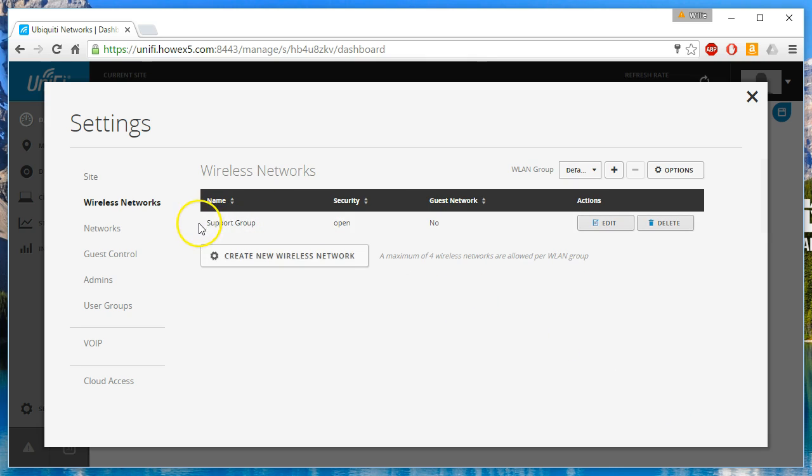So we just created the support group wireless network. It's open. It is on VLAN number 4. We're going to create one more.